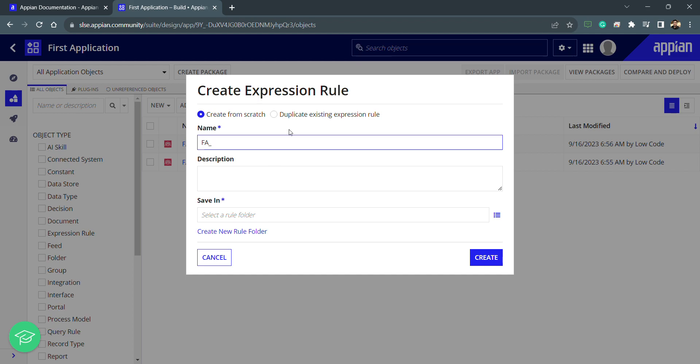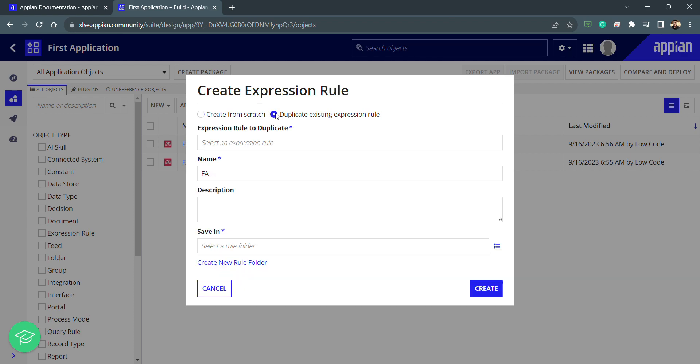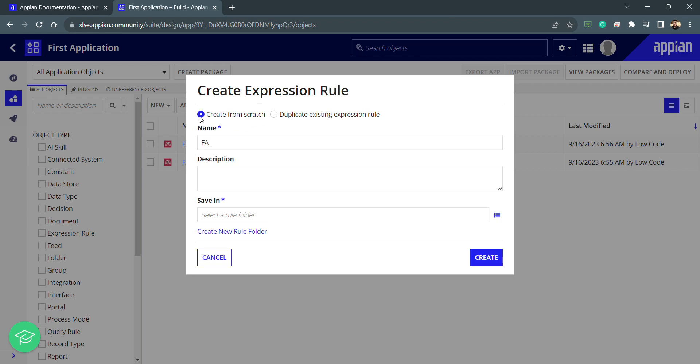This is my first expression rule and we have two options: create from scratch or duplicate an existing one. When creating any object there are different ways depending on the requirement — if something is already built you can duplicate and modify it to save time. Right now I'll use the new option and name this one 'test expression'.